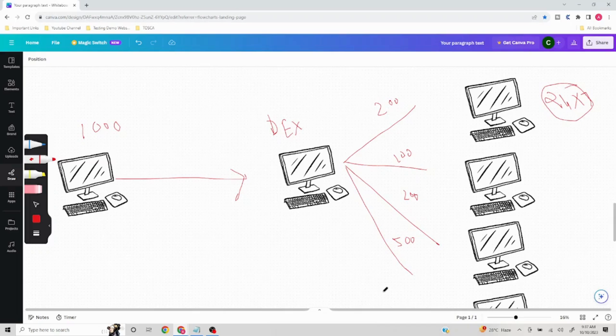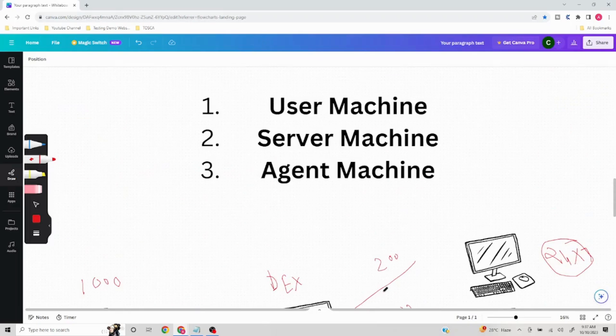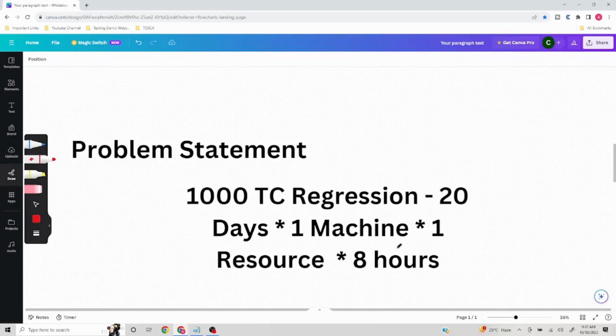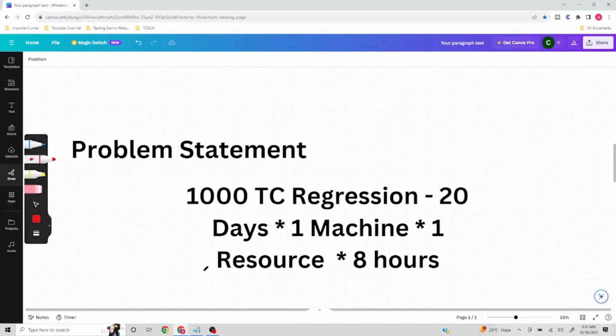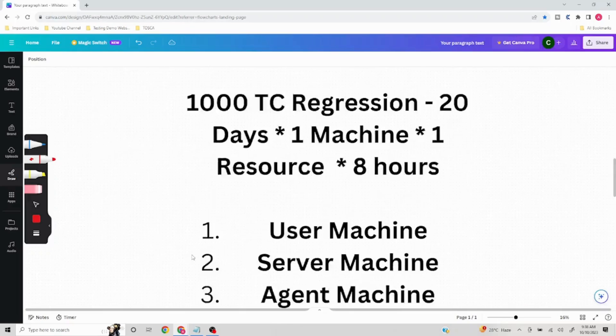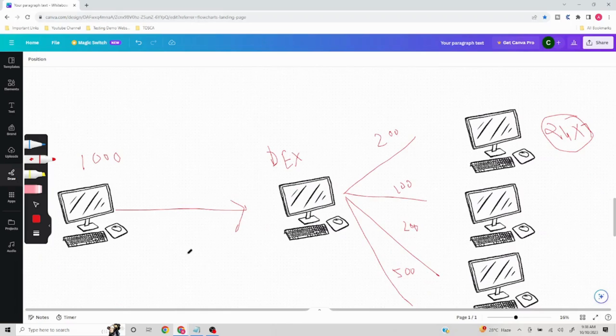You can run this 24x7 and finish off your execution very efficiently with too much time saving. In this case, the testing which was becoming a bottleneck is not going to remain a bottleneck anymore. The moment development is done, we'll be able to perform the testing as soon as possible and it will give us the edge for time to market. That's what distributed execution achieves.